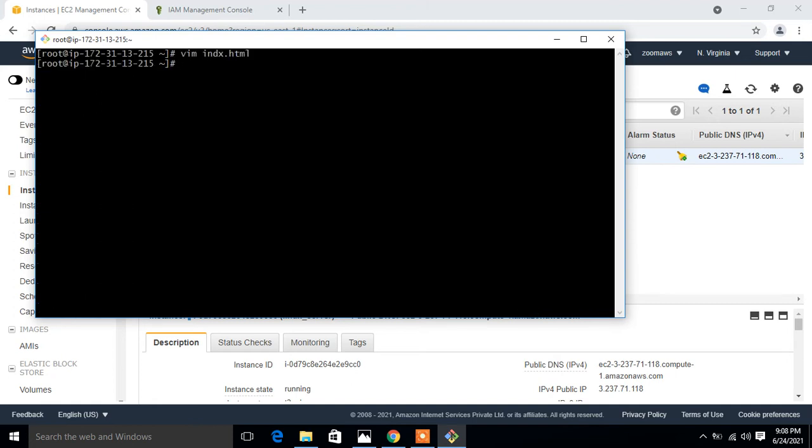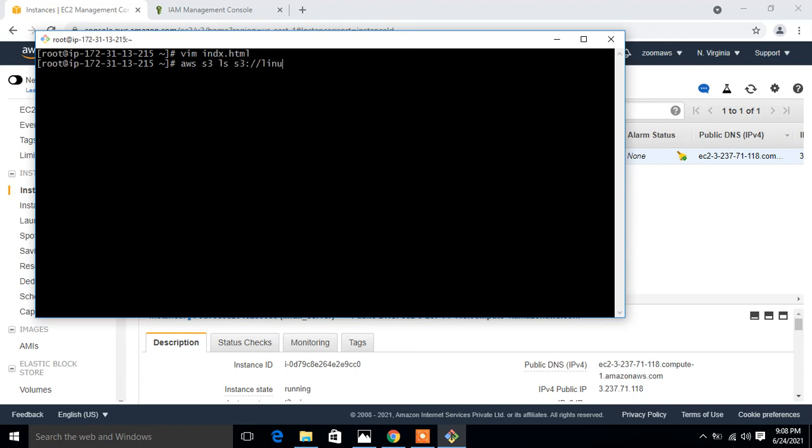Now it's time to move this file from this location to the S3 bucket. But before uploading the file into the S3 bucket, let's check the list content of the S3 bucket. For this, I run the command again, AWS S3 ls, and this time I mention the bucket name, which in my case is Linux Google.